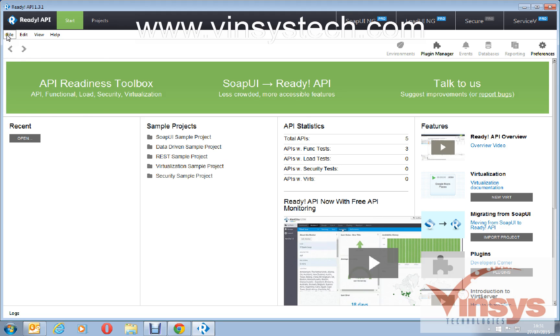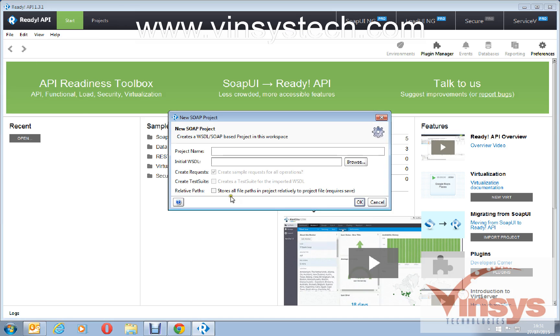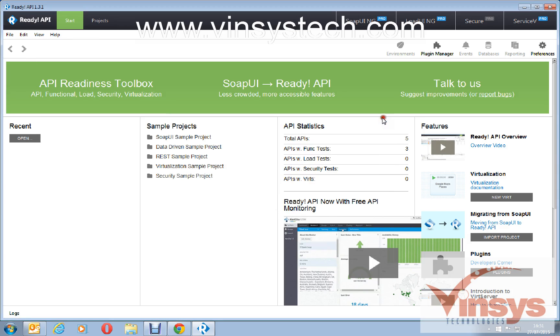You can go here file, new SOAP project, and here you can give the new project name and you can create a project like that.